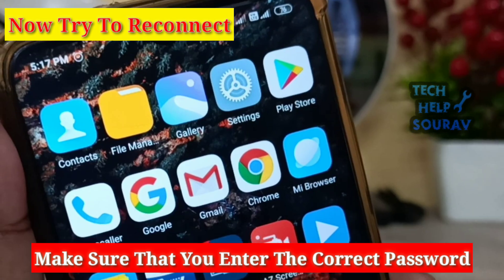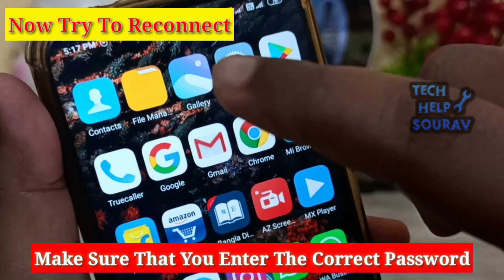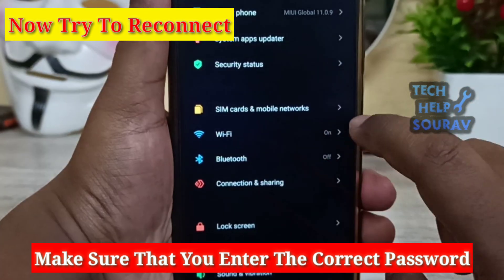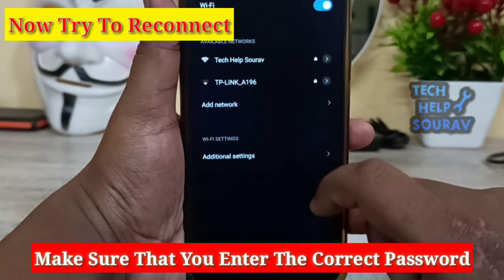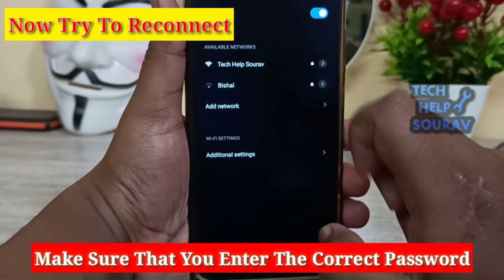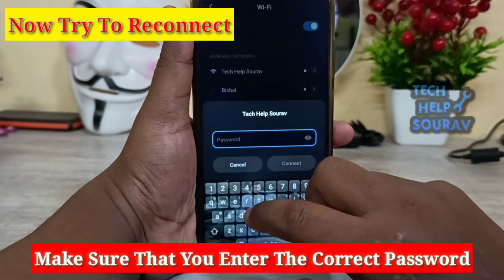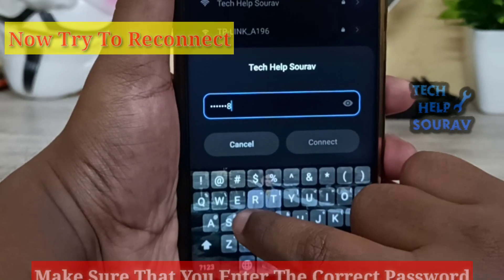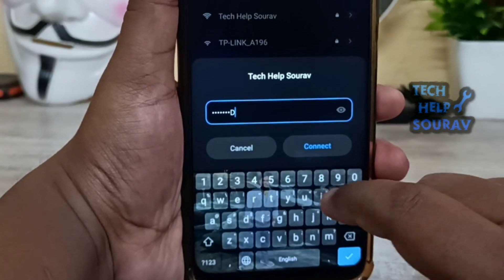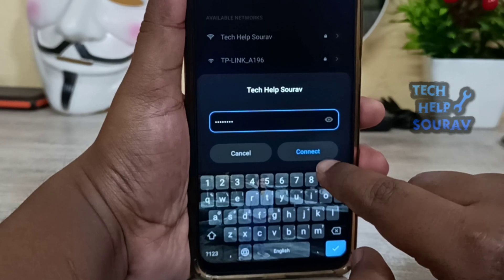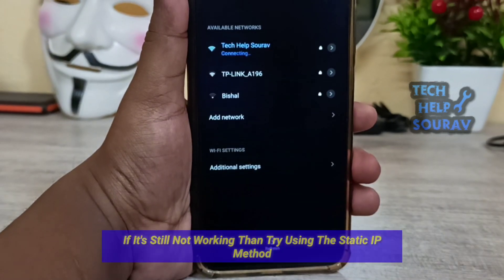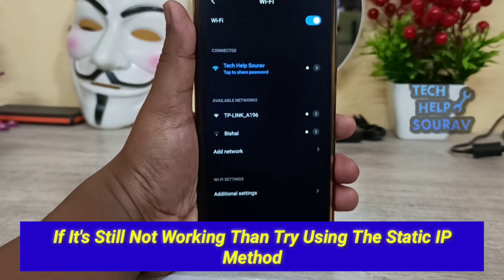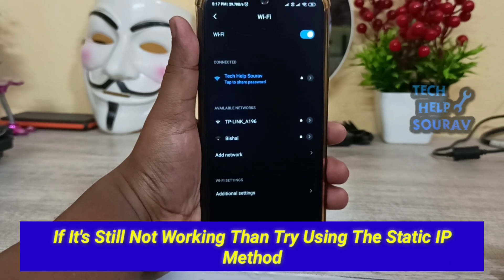Now try to reconnect to Wi-Fi. Make sure that you enter the correct password. If it is still not working, then try using the static IP method.